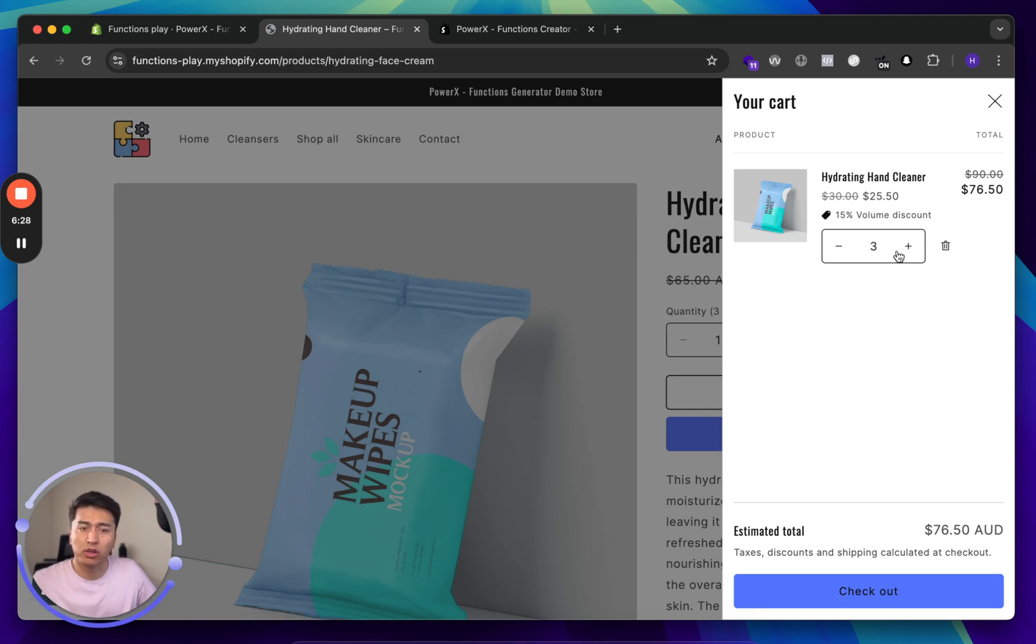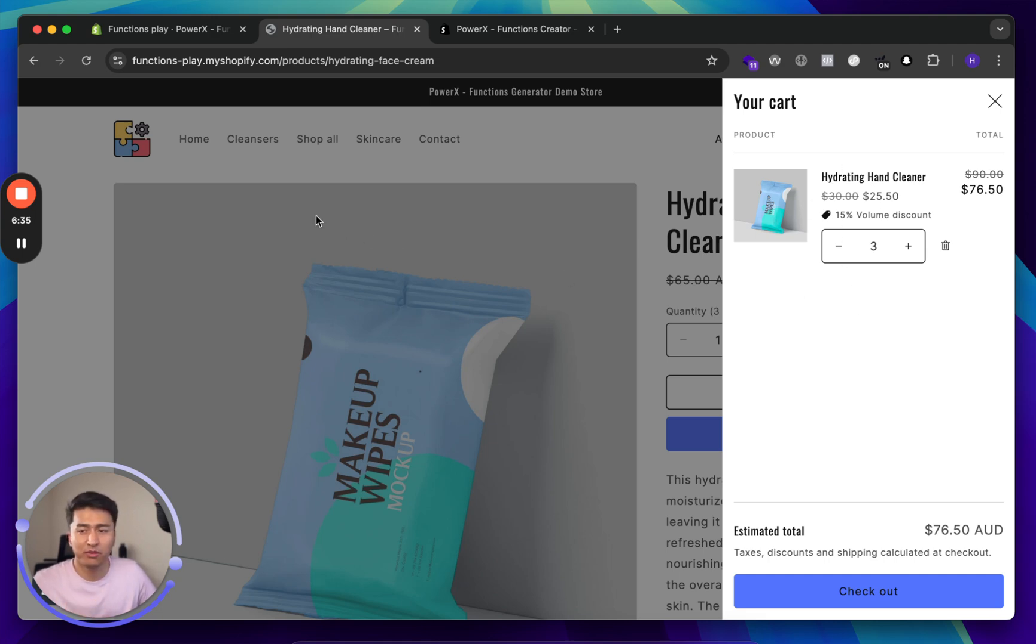If you want to offer a discount based on unique SKU, please watch the second video. Thank you.